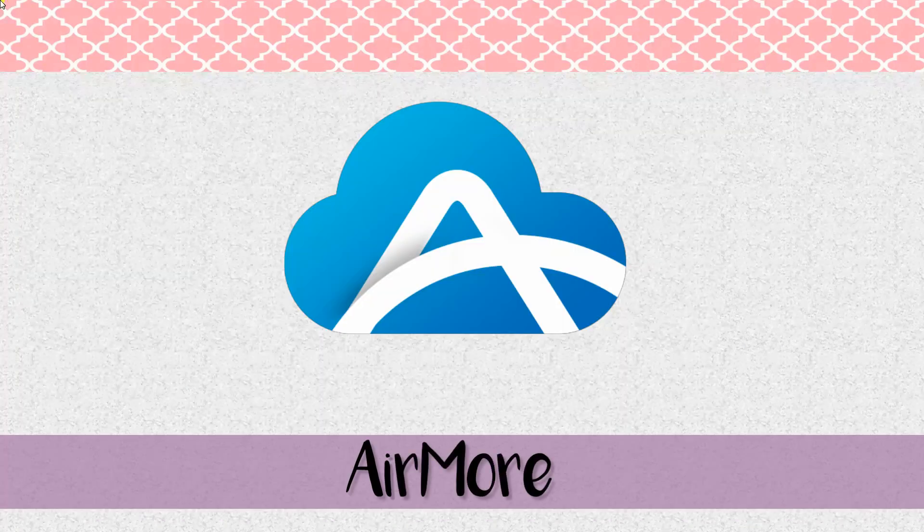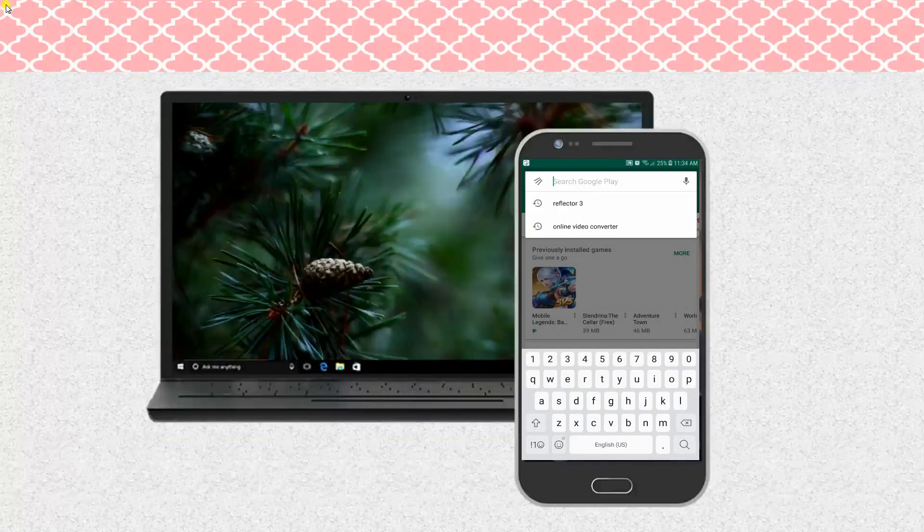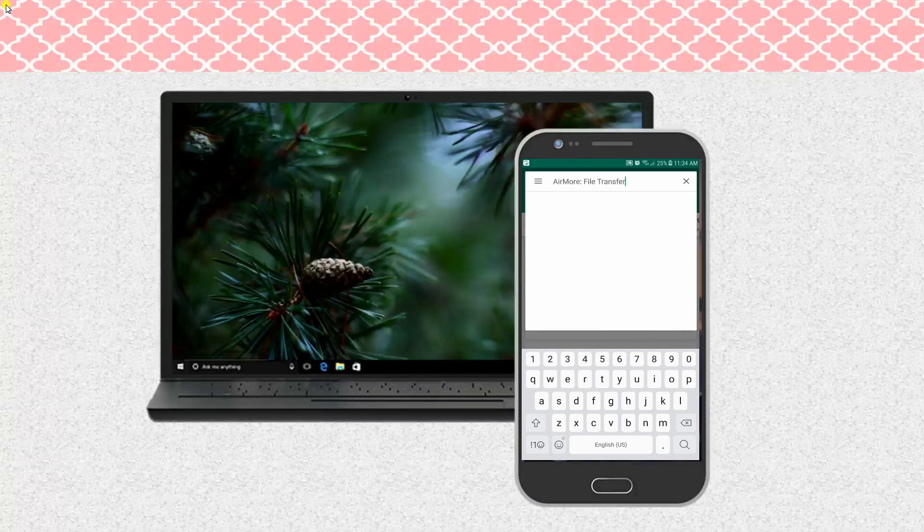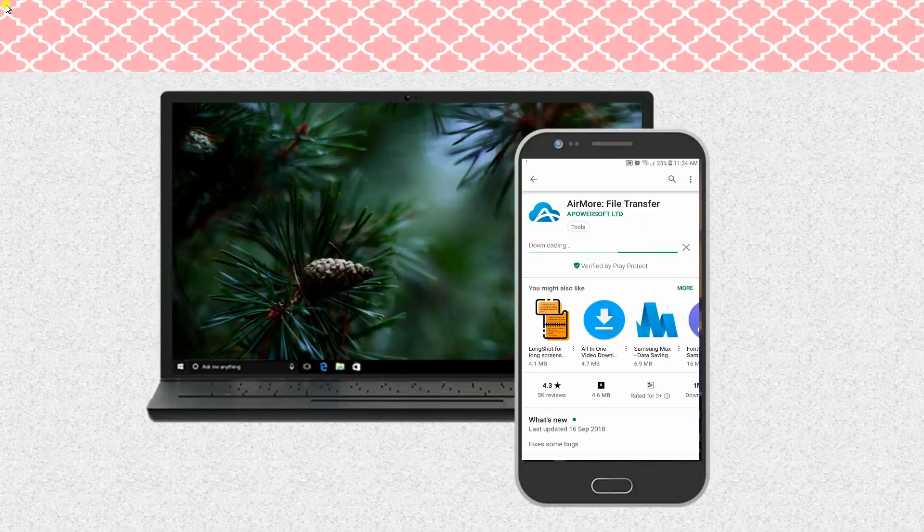First on the list is AirMore. To start, install the AirMore app on your mobile device and launch it afterwards.